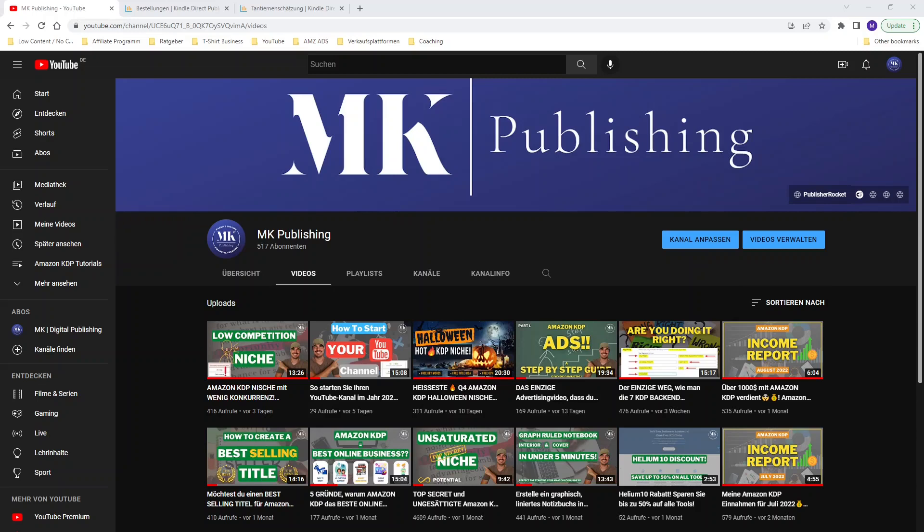Hi guys and welcome or welcome back to my YouTube channel where it is all about Amazon KDP, building passive income streams and living a life of financial freedom. It's another month so it's time for another income report. In today's video I want to show you my royalties for the month of September 2022. If you haven't done yet make sure to hit the subscribe button and leave a thumbs up on this video.